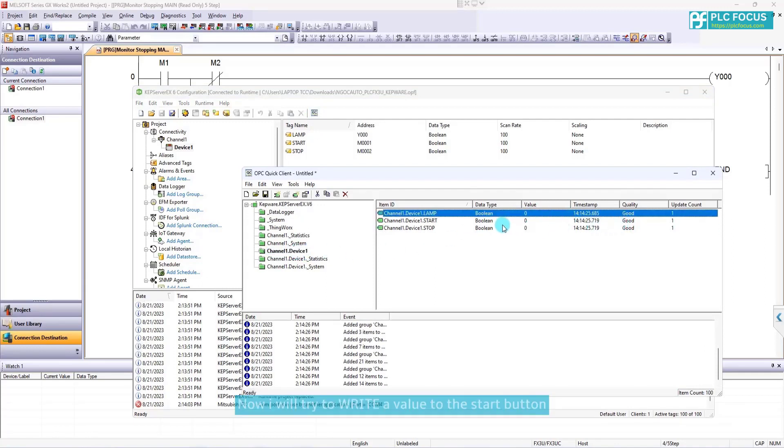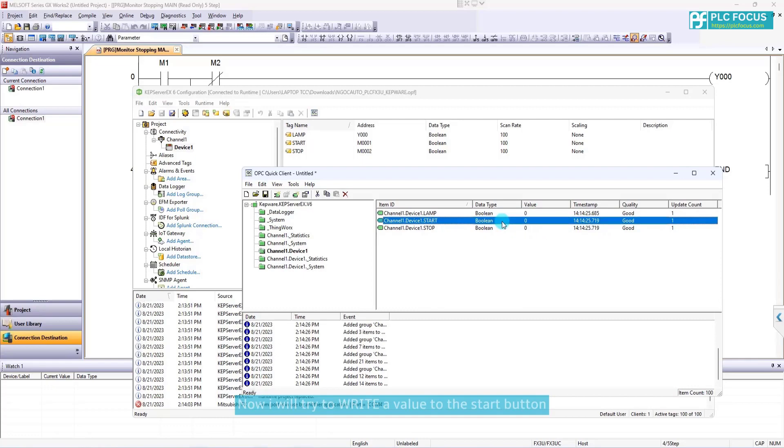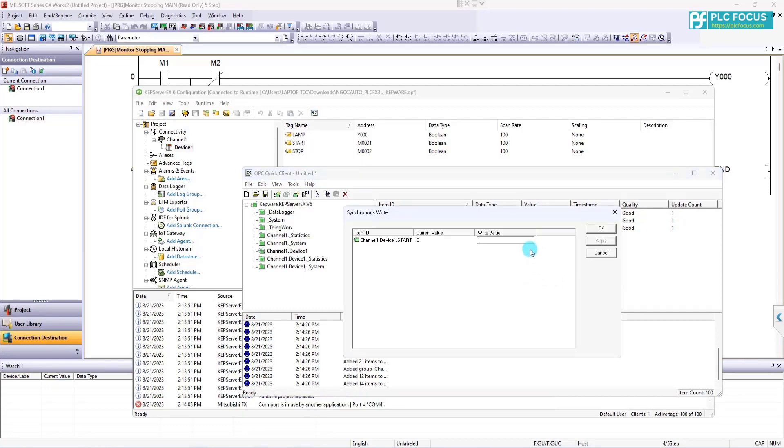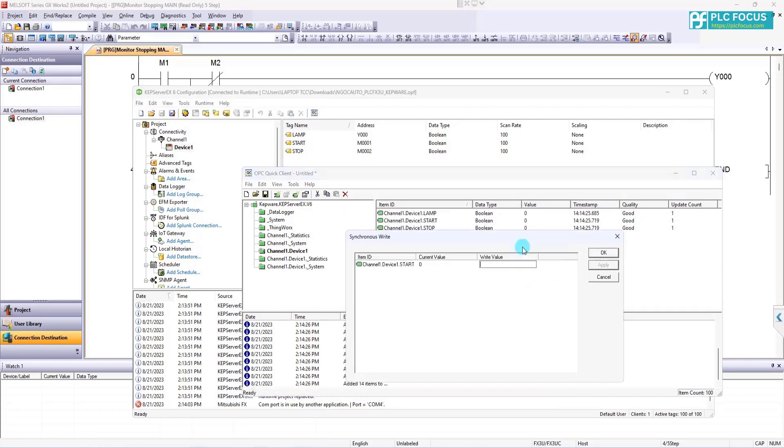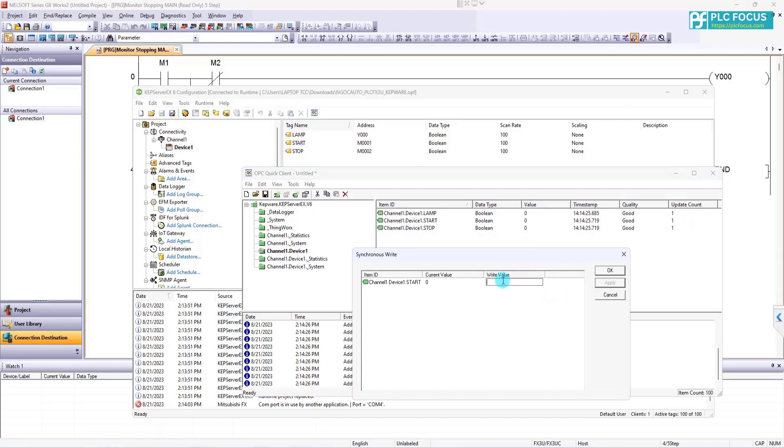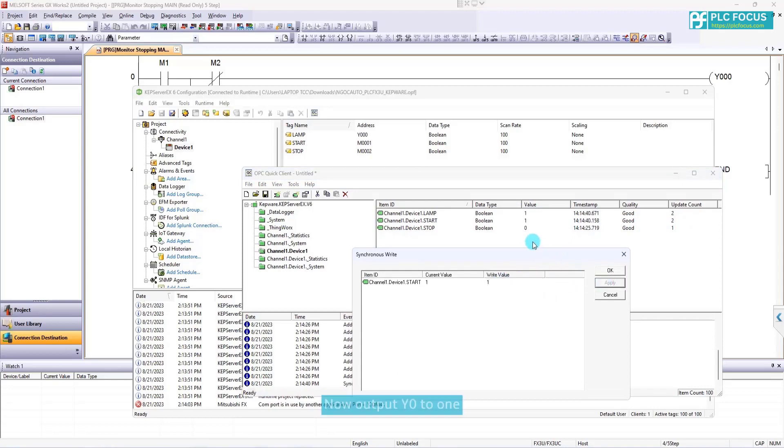Now, I will try to write a value to the start button. Enter 1 and write. Now, I'll put Y0 to 1. I will give start 0.